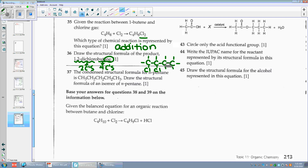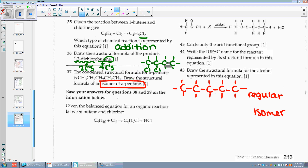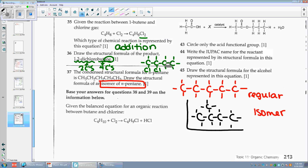Number thirty-seven: the condensed structural formula for n-pentane is CH3CH2CH2CH2CH3. Draw the structural formula of an isomer. If I want an isomer, I have to move it around — take somebody off the end and move them to the inside. Put four C's and put a C on the second one. You still have five C's and the same number of H's, but you moved it. There's your isomer.